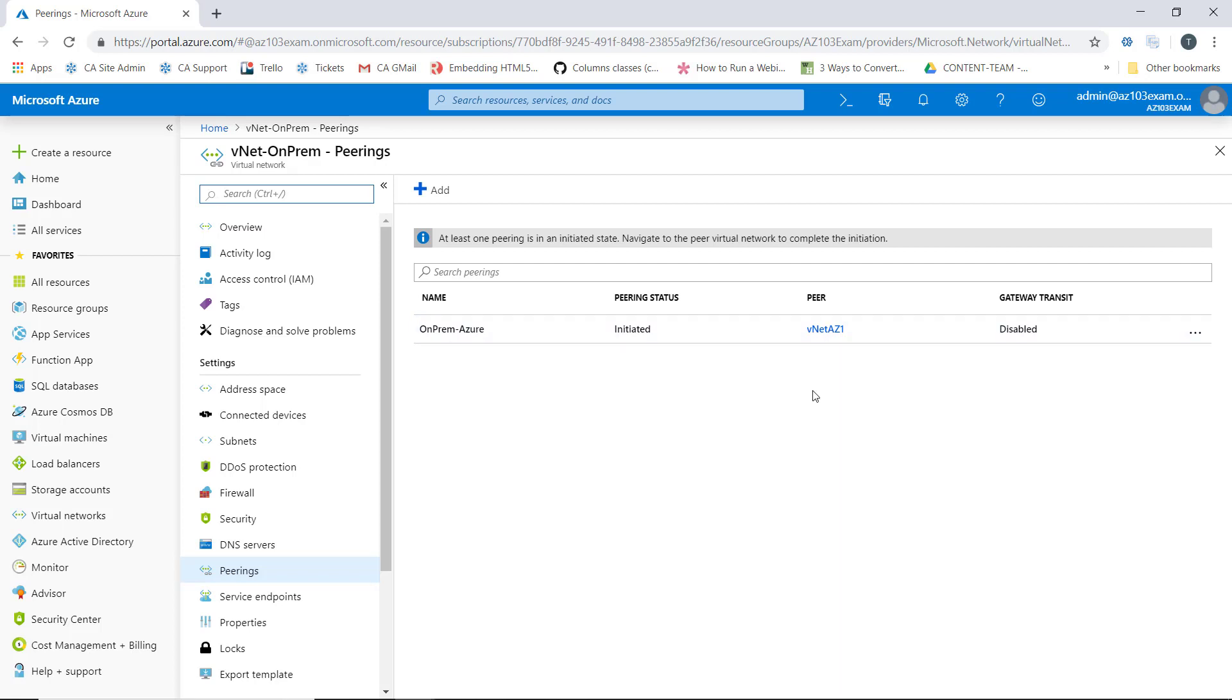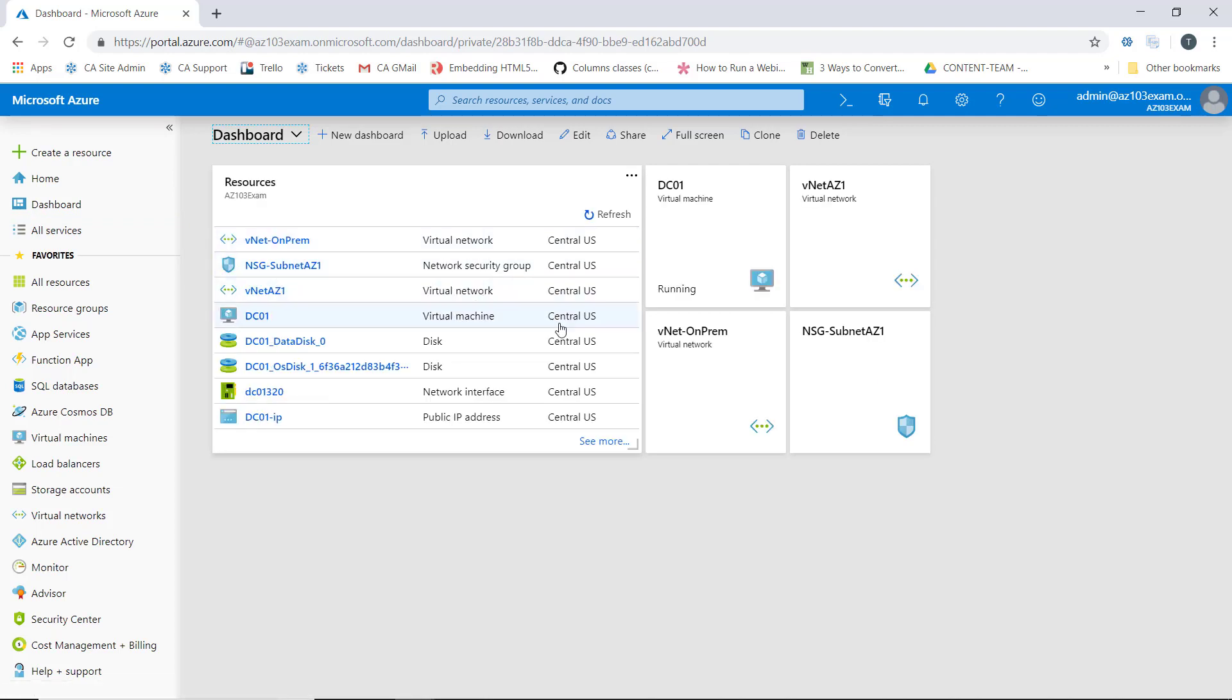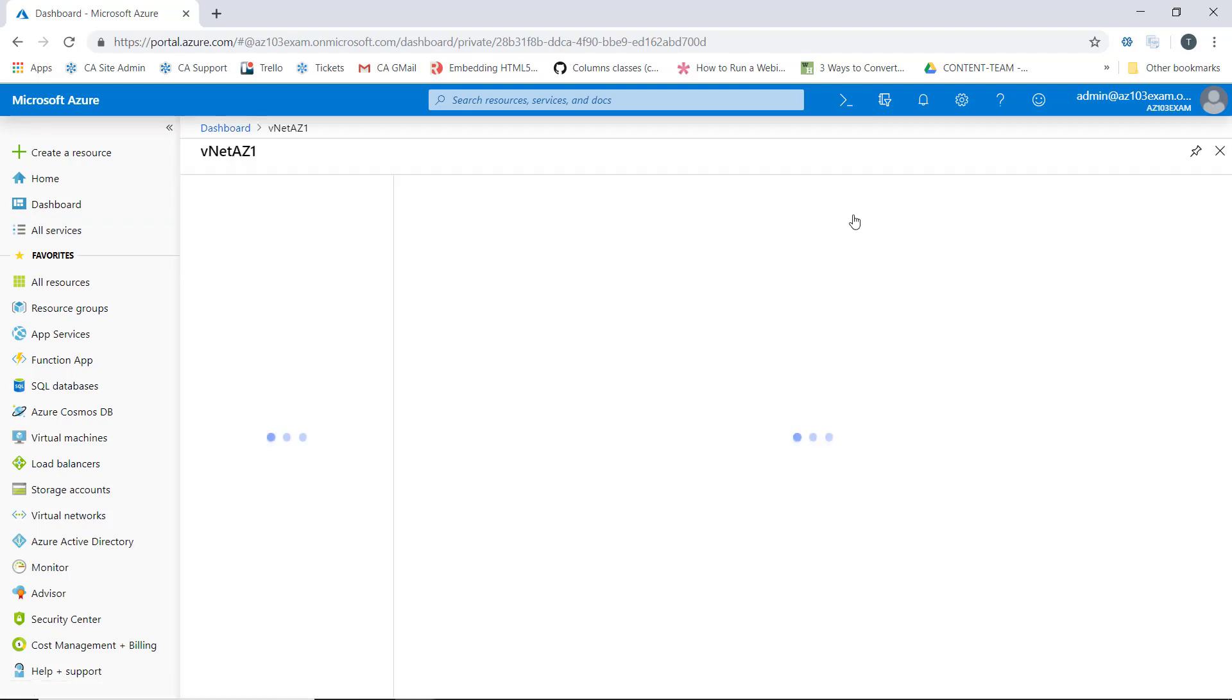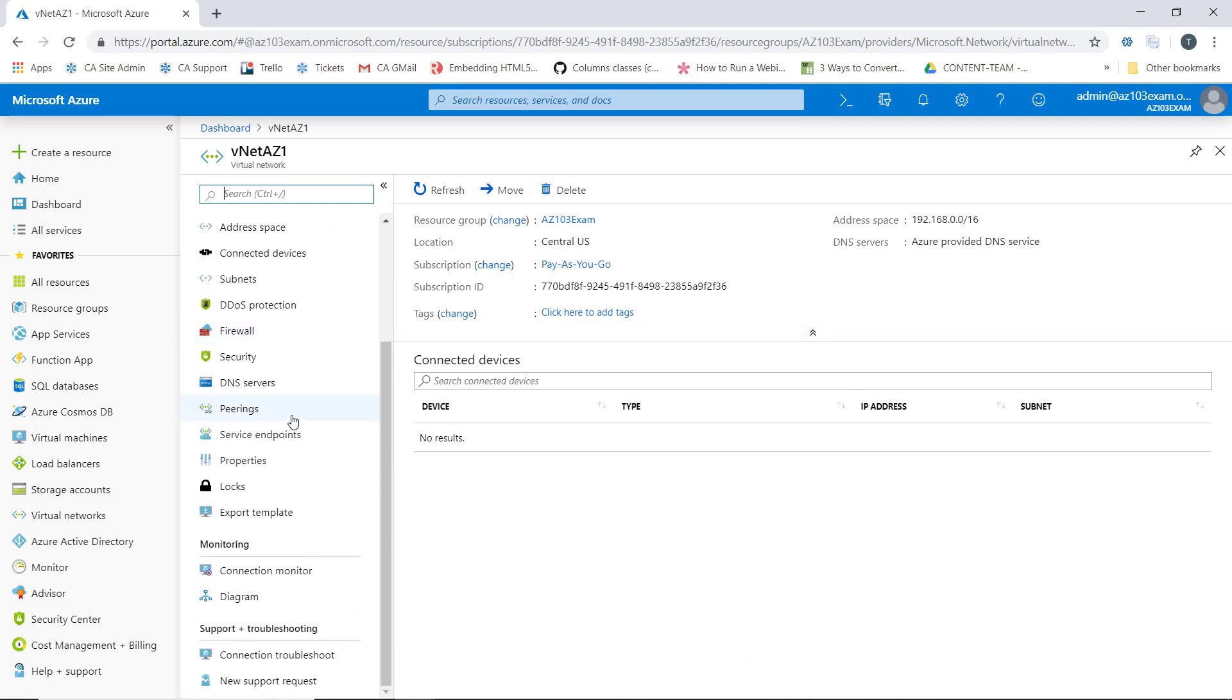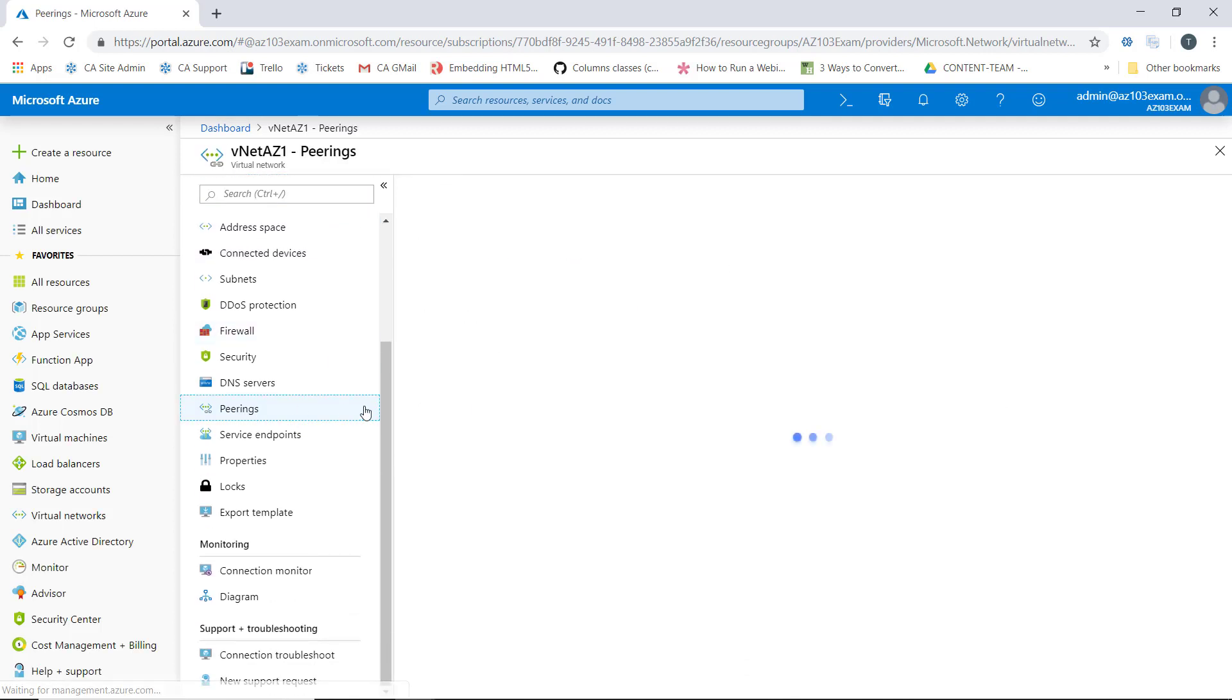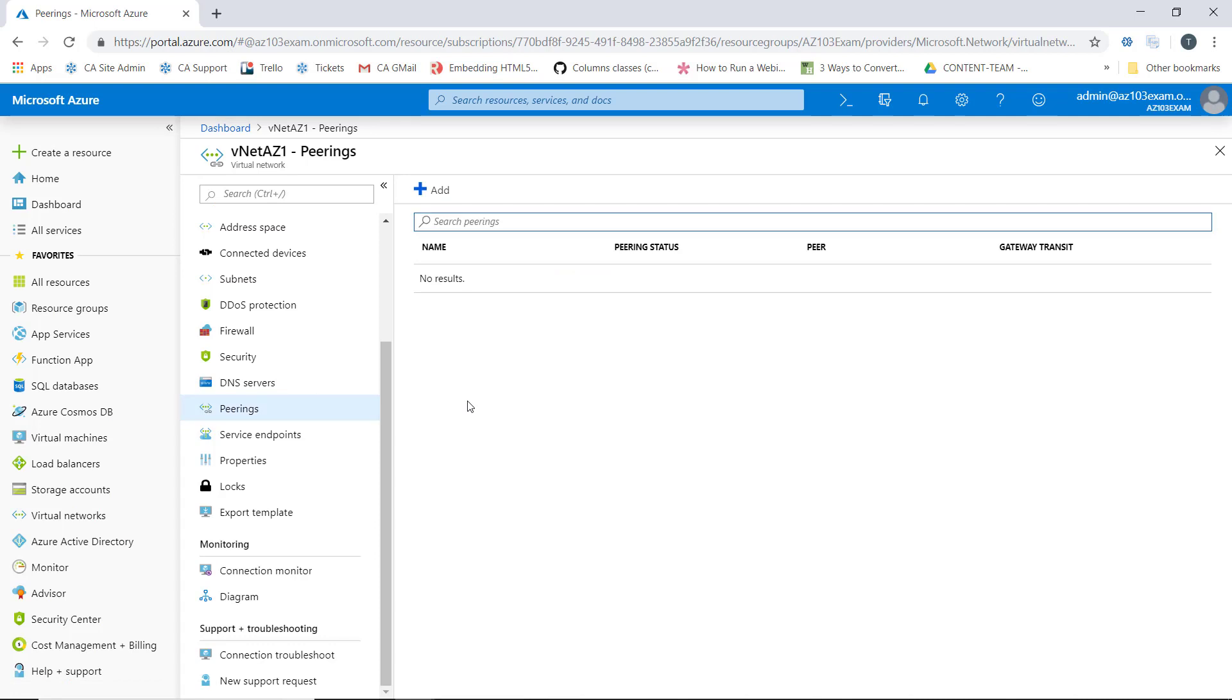Now the reason this says initiated is because we haven't configured peering on the VNet AZ1 side. So let's go ahead and bounce back out to our dashboard and go into our VNet AZ1 virtual network. And what we're going to do is repeat the same process. We'll scroll down to peerings and then we'll click add.